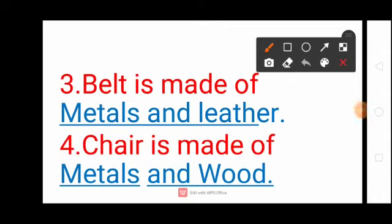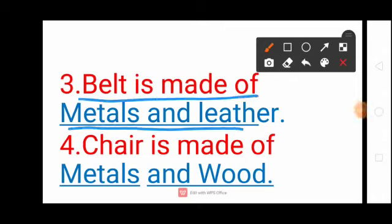Next question: Belt is made of metals and leather. Belt — B-E-L-T, Is, Made — M-A-D-E, Of, Metals — M-E-T-A-L-S, And, Leather — L-E-A-T-H-E-R. Belt is made of metals and leather.